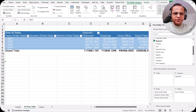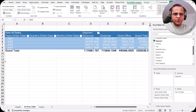Hello friends, welcome back to this video. In the previous video we saw how we can create date grouping in a pivot table. In this video I'll be showing you the other groupings which are possible in the pivot table. So let us start.